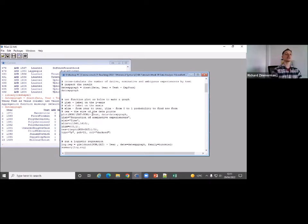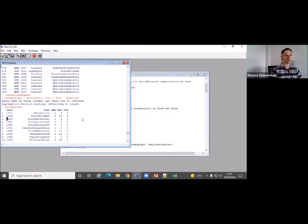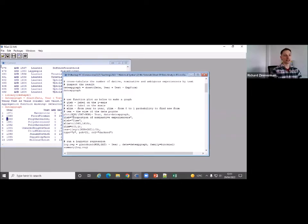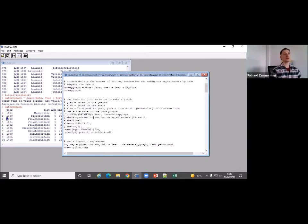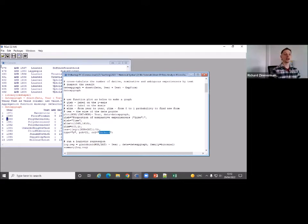Here I put on the y-axis the proportion of nominative experiencers, and on the x-axis time, plotted from 1360 to 1610. The parameter 'cex' tells you how large to make each data point — we want to scale data points by the number of examples each text includes: big points for texts with many examples, small points for texts with few examples. The color is dark red and the point character 21 is a circle.